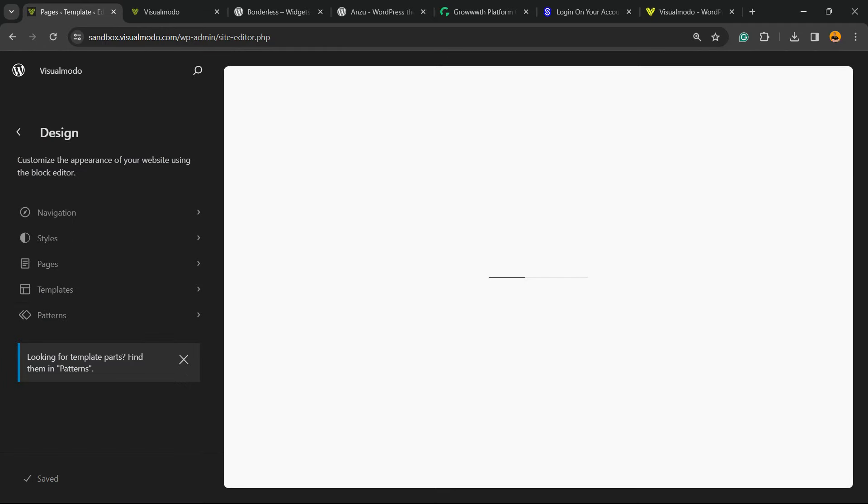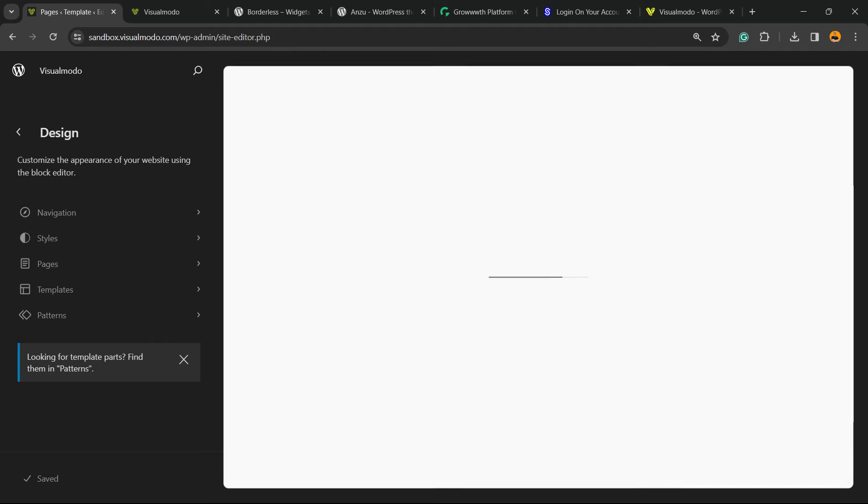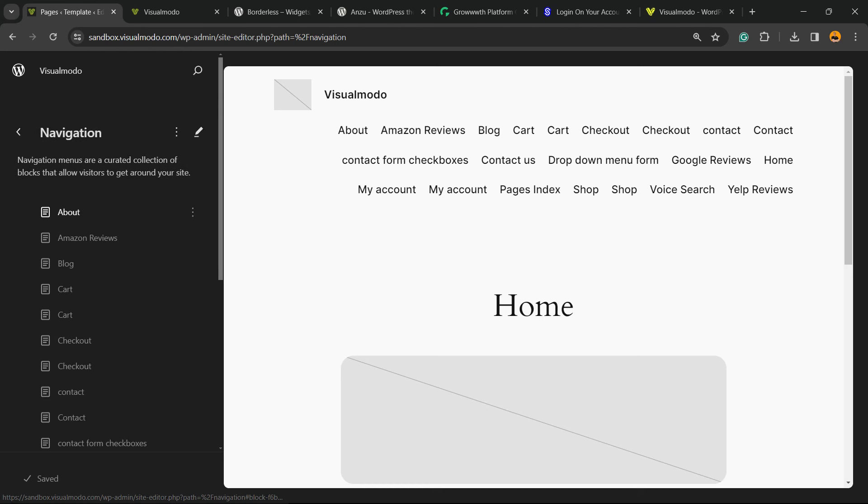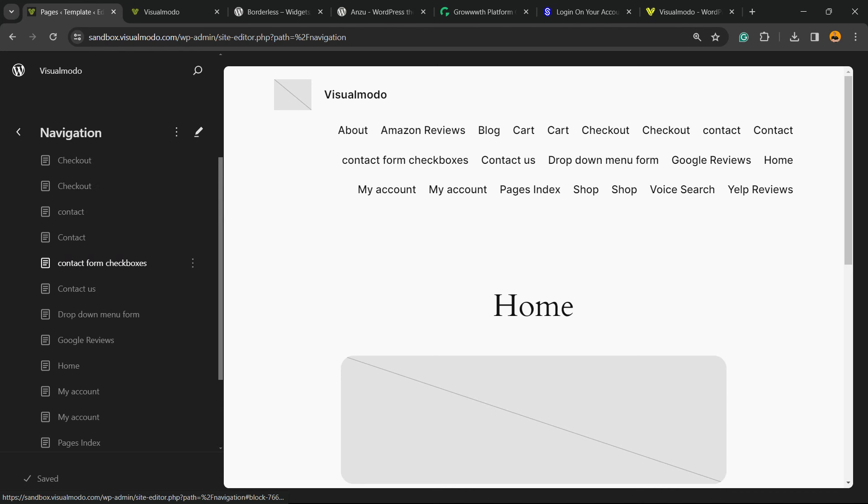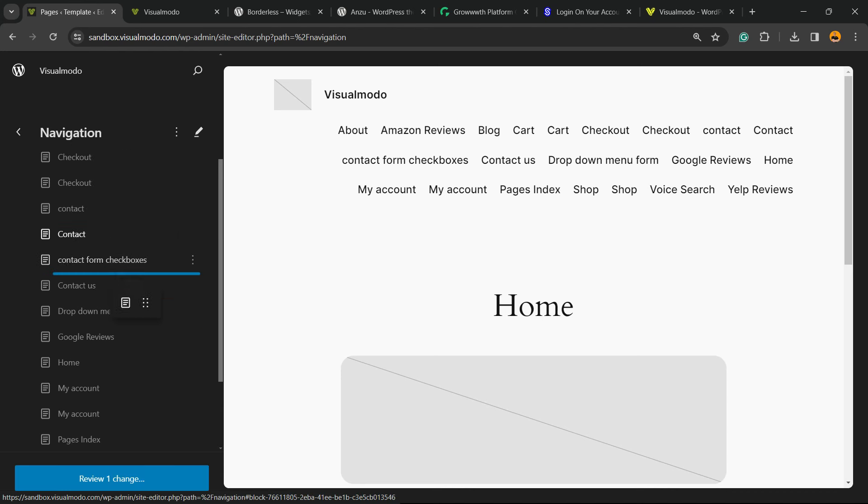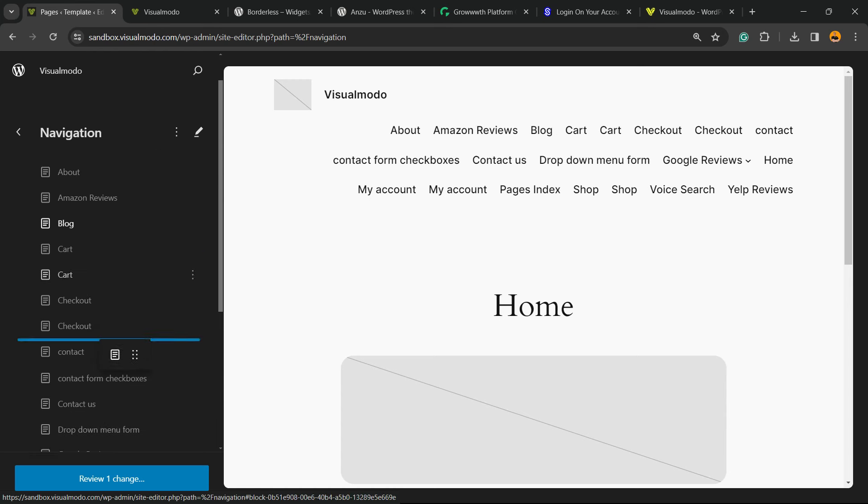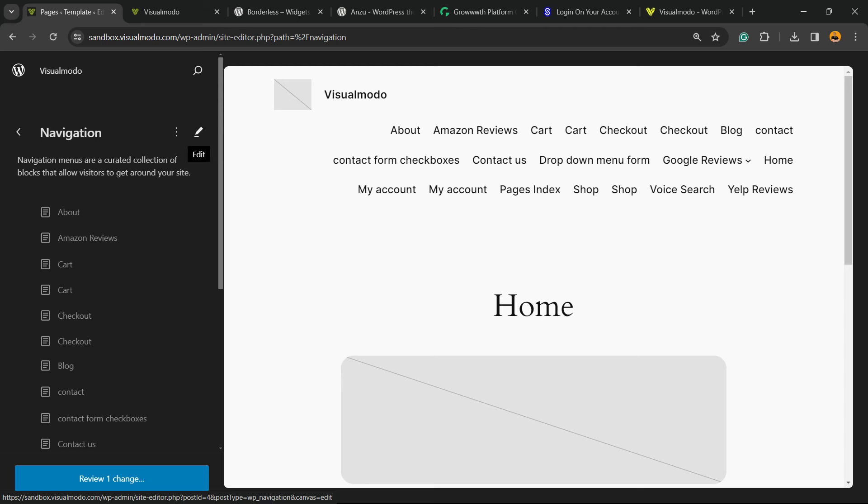It's going to load this option and reveal the left sidebar of menus. After loading the page, click into Navigation, the very first option. Right here we can see all of the menu items. We can customize it by dragging and dropping, but I would like to edit this menu, so we're going to click into this pencil icon called Edit.